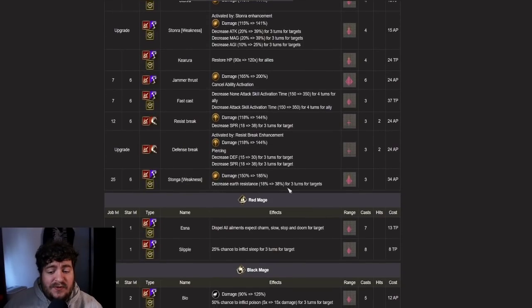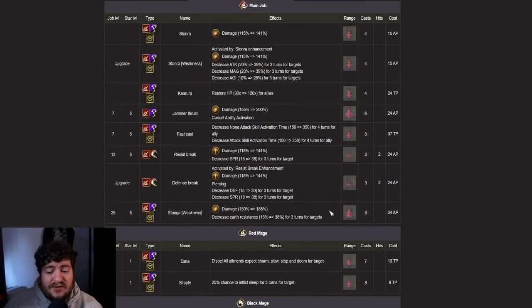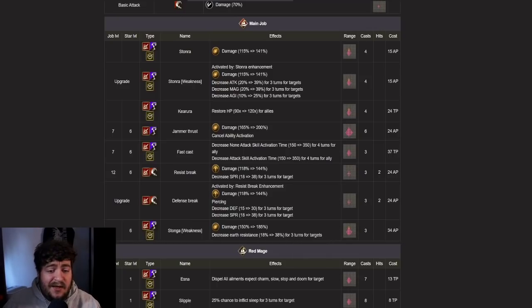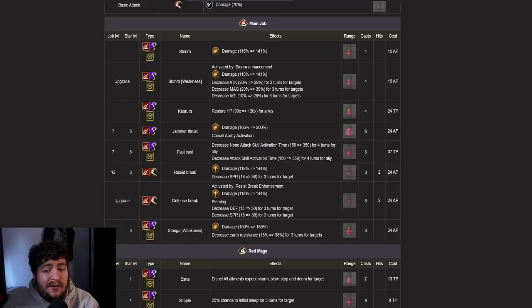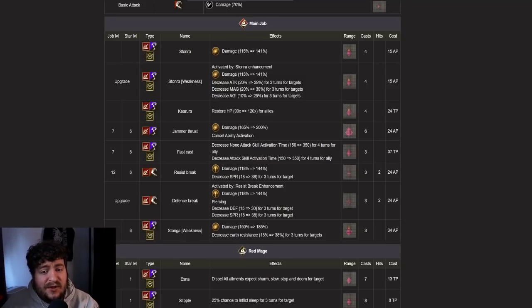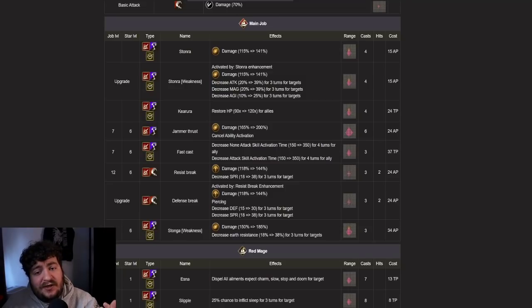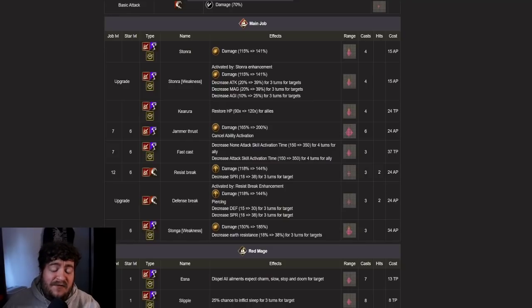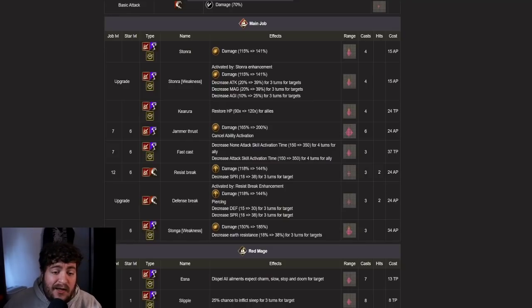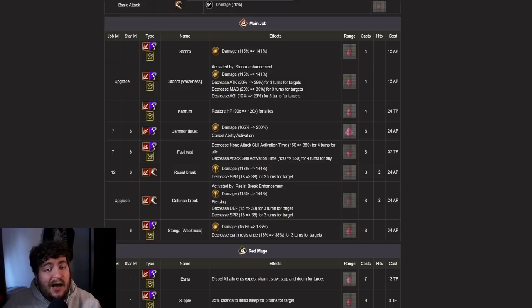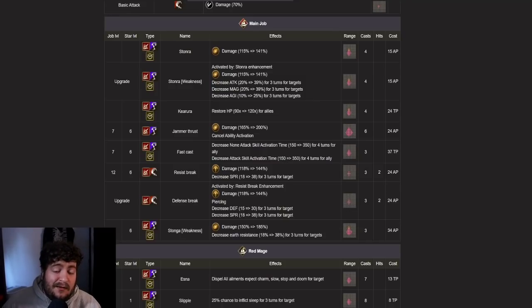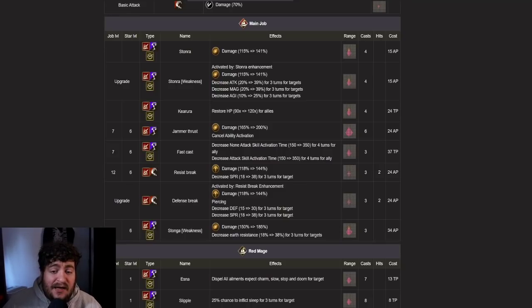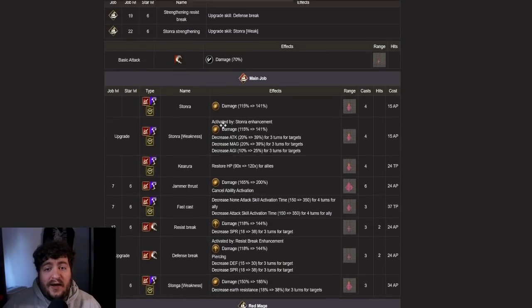I do see murmur potentially as a future raid unit, just because of this small little buff. And then we have stonga, which is going to decrease earth resistance 38% as well for three turns to target, which is her job level 25 ability. If you pair, she's going to be able to decrease defense and spirit. She's going to be able to lower earth resistance 38%. She's going to be able to decrease agility, magic, and attack. This is going to make her an amazing PVE unit, particularly in raid situations with earth units, which we are going to have in the near future. I'm excited for this. I will be leveling up murmur's EX job because as you all know, I love my PVE content and I think she is going to be quite relevant.